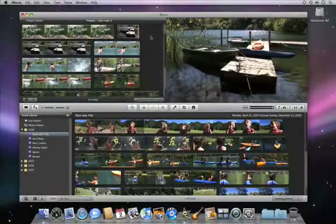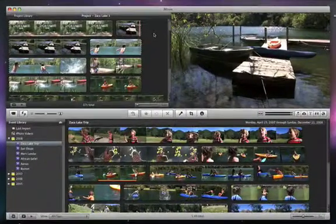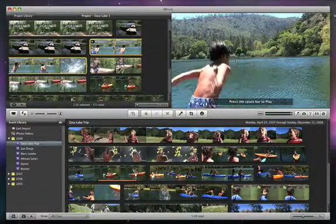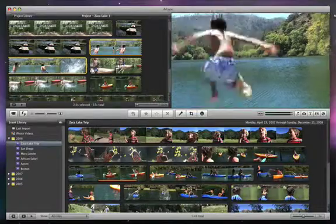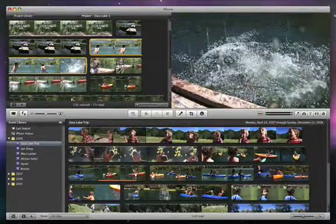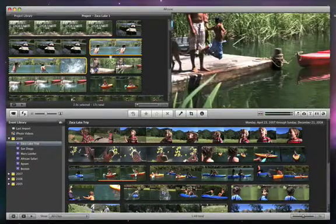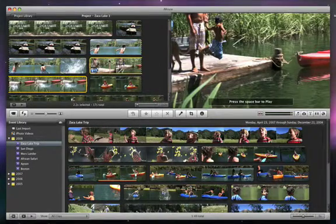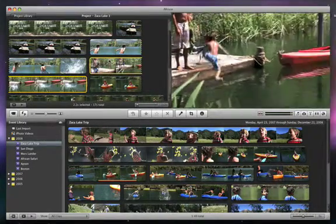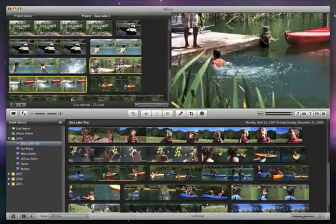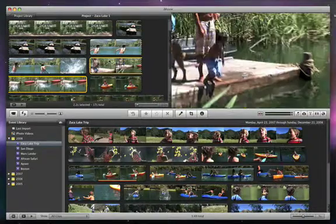When putting this movie together, we had a good clip of Isaac jumping off the dock and into the water. We also had another clip of him jumping off the dock later, taken from a different angle. Notice how the sound of the splash is quieter in the second clip.